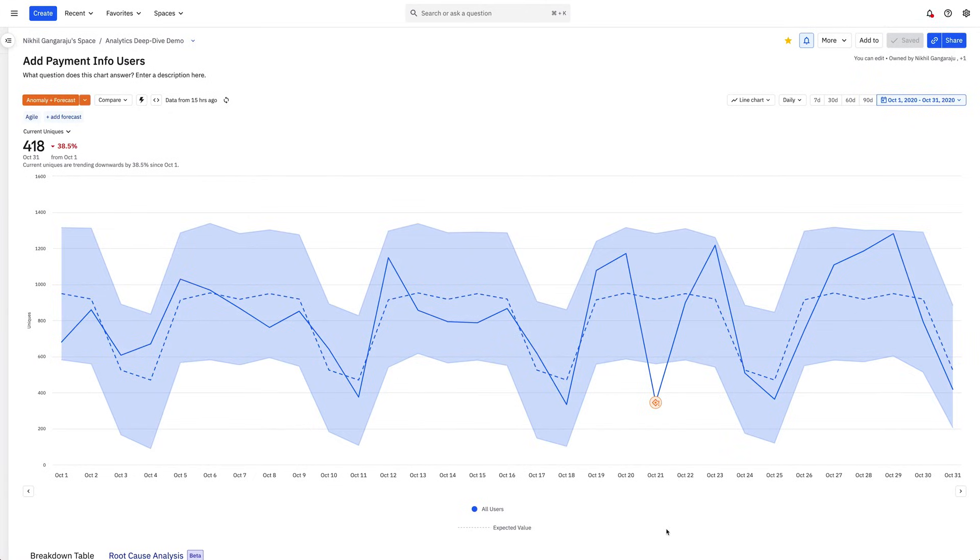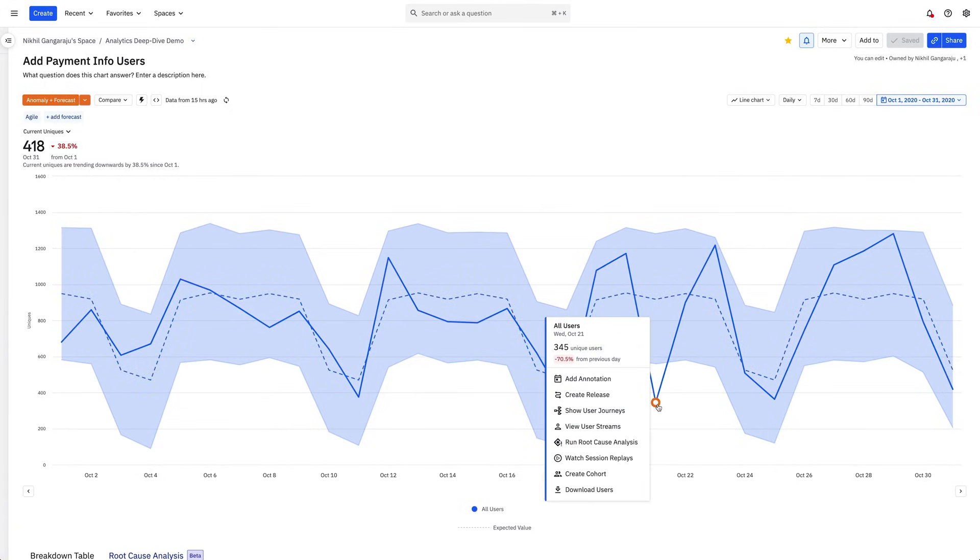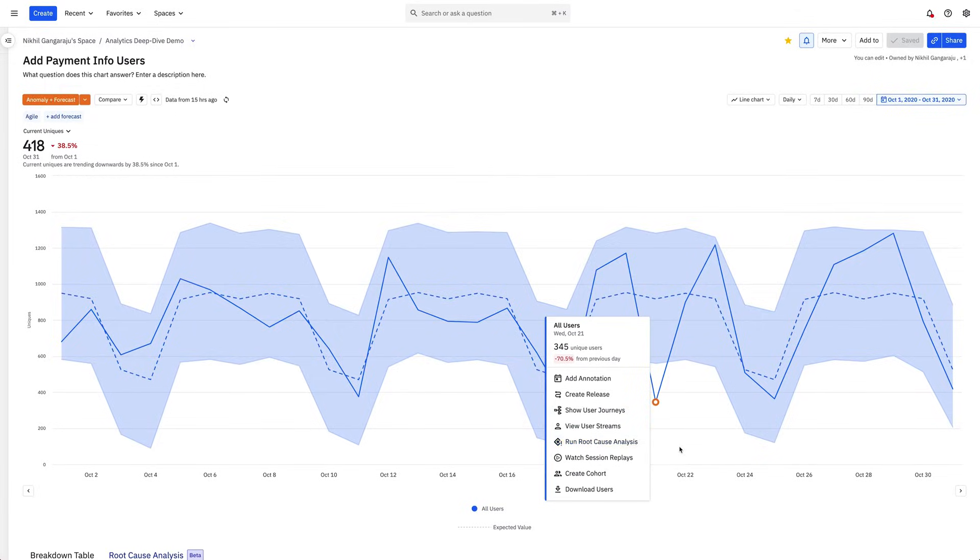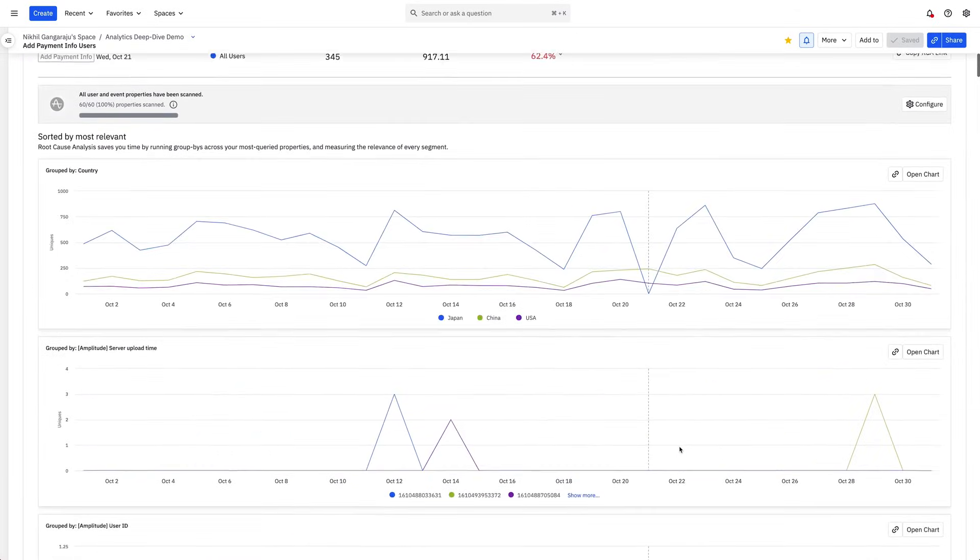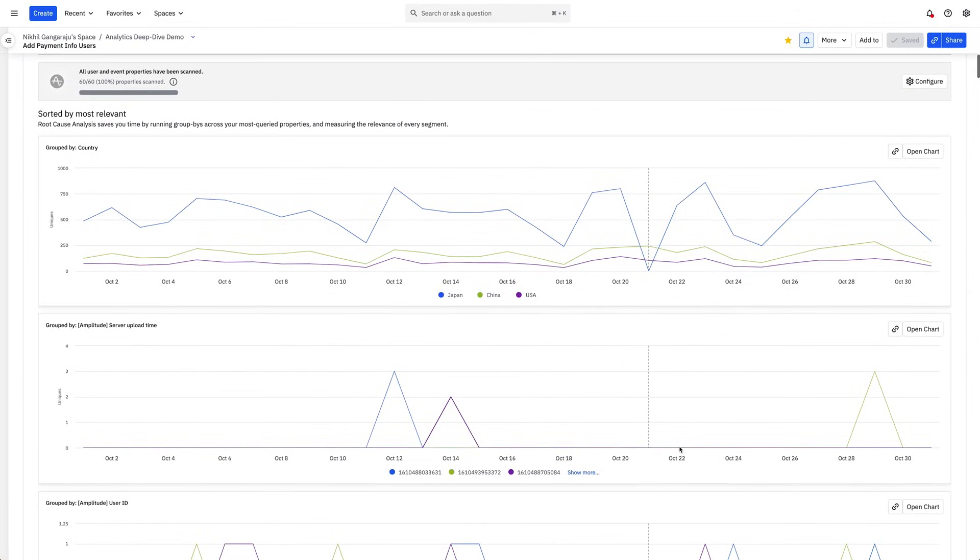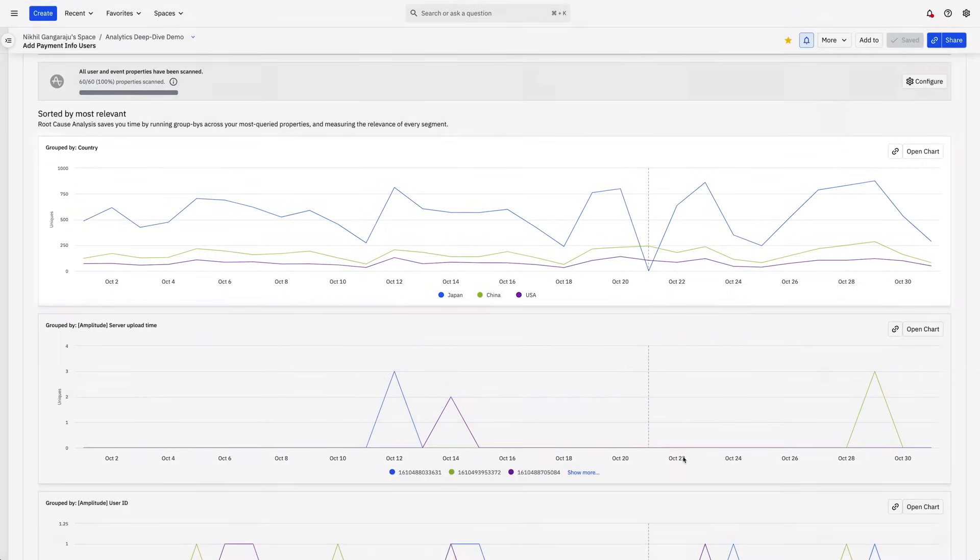Instead of diagnosing every associated property, Amplitude lets you run a root cause analysis, powered by machine learning, to identify the source of this spike. I see that country, as a user property, is a leading contributor to this spike in declined payments.